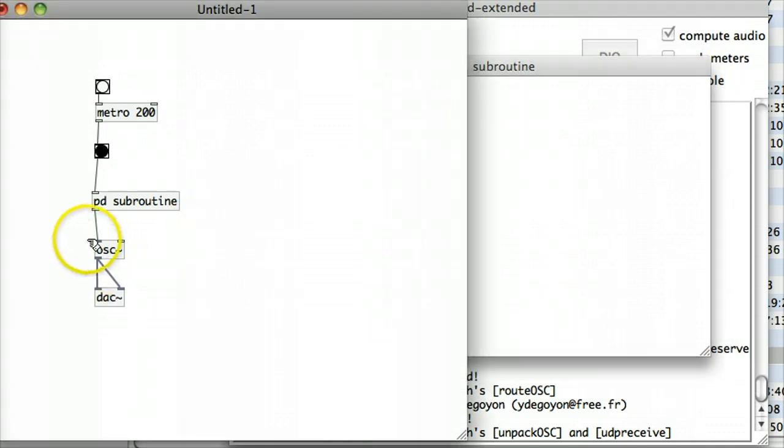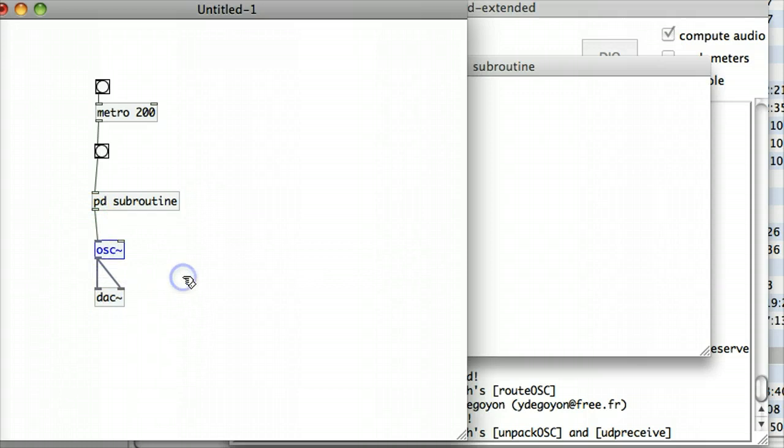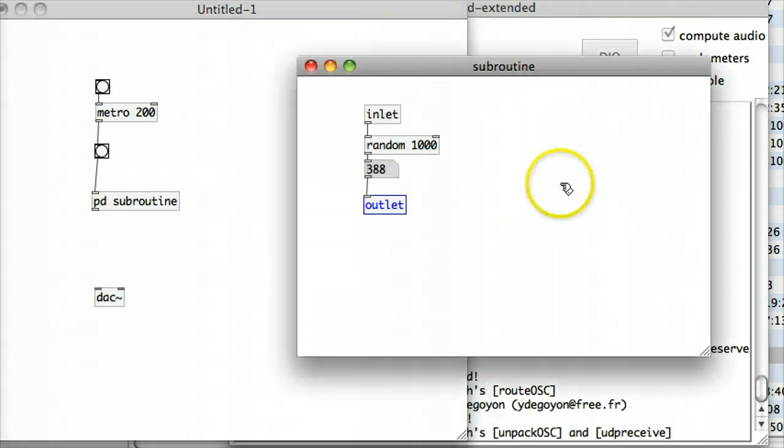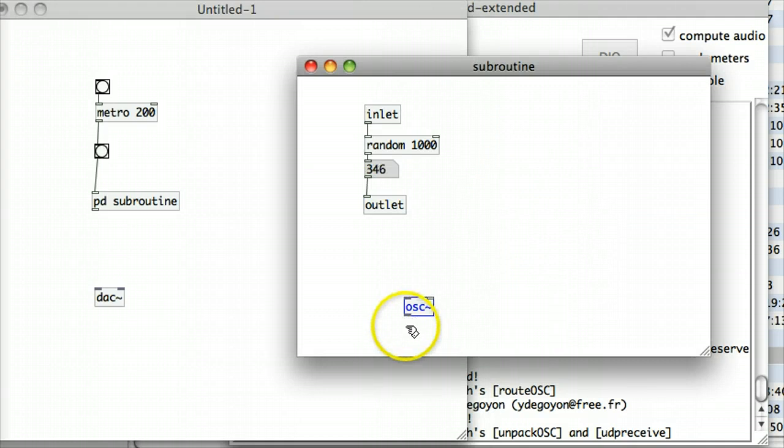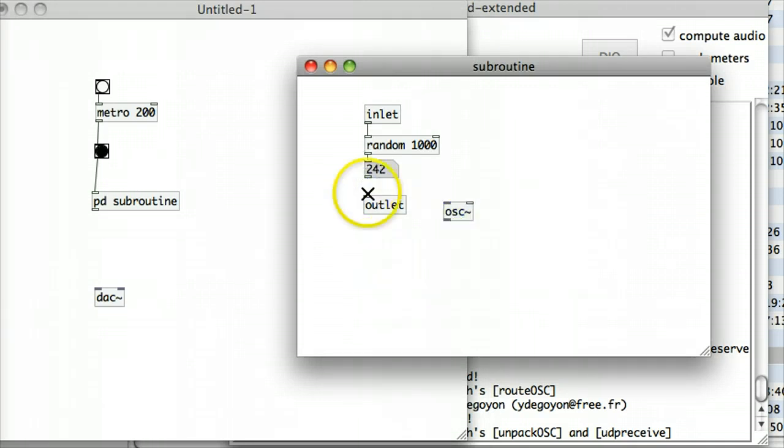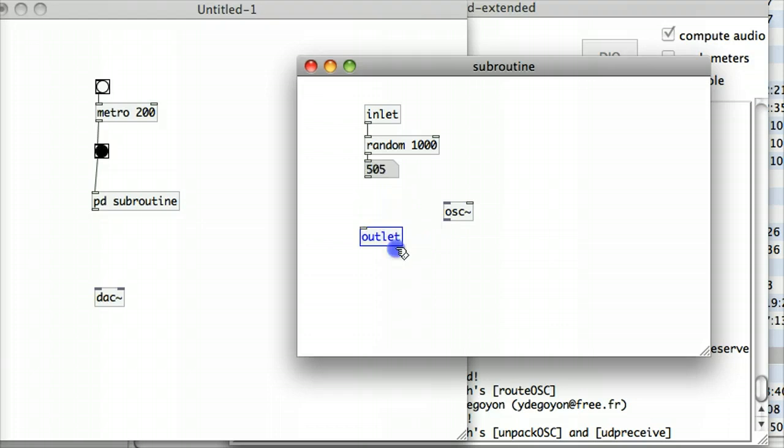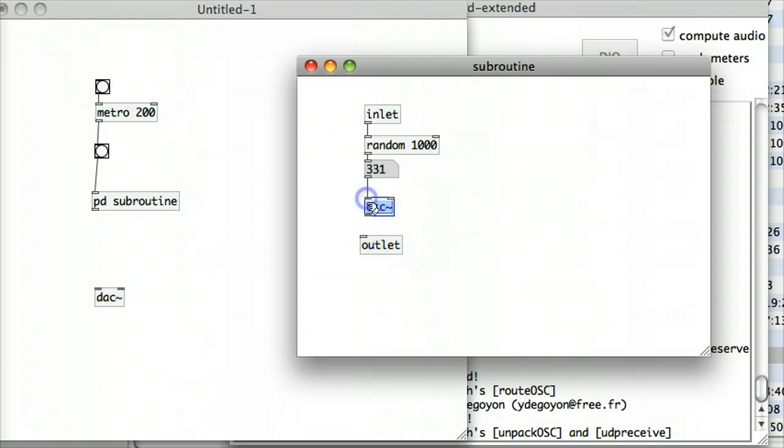So, for example, if I go back to my main patch and I want to take this oscillator out of that main patch and hide that away in my sub-patch as well. So, there's my oscillator. I'm going to fit that in here just above my outlet and push that through.